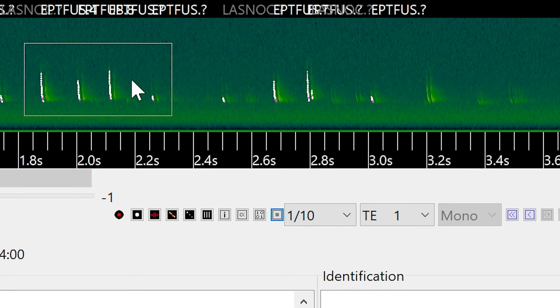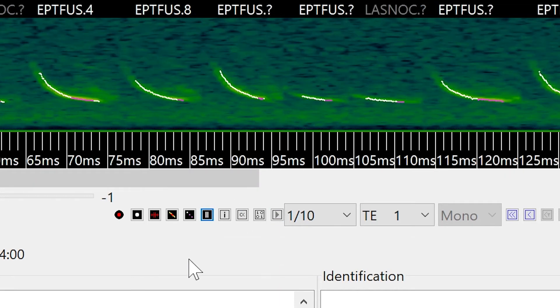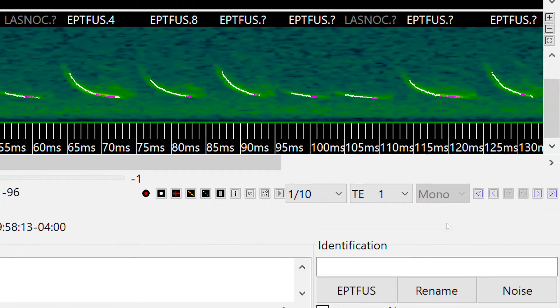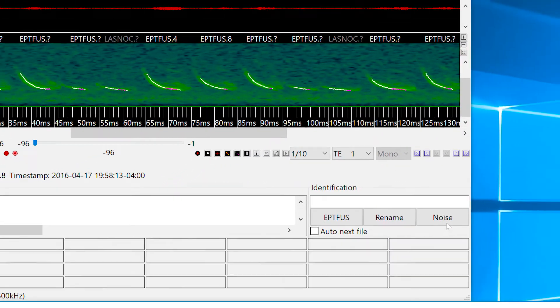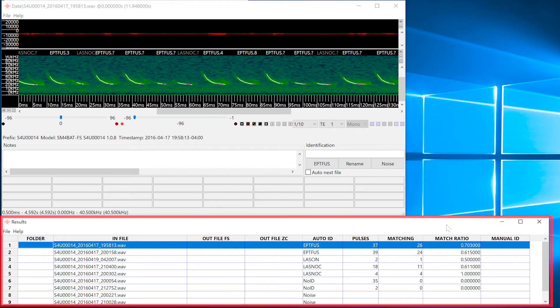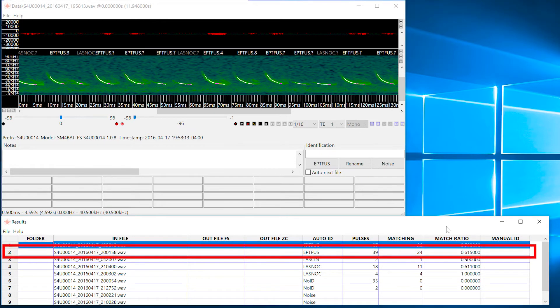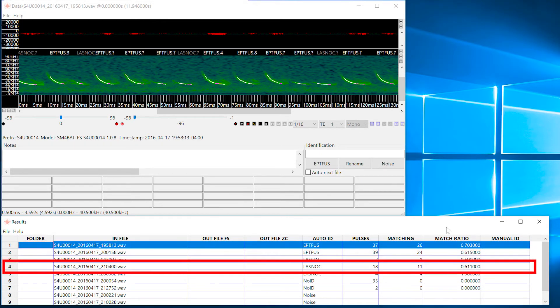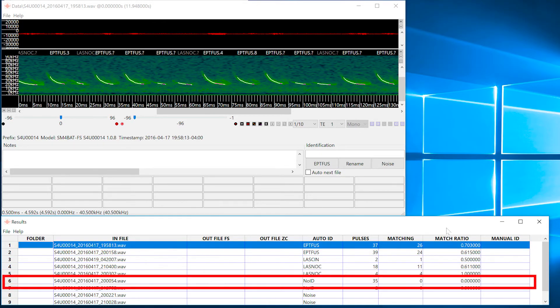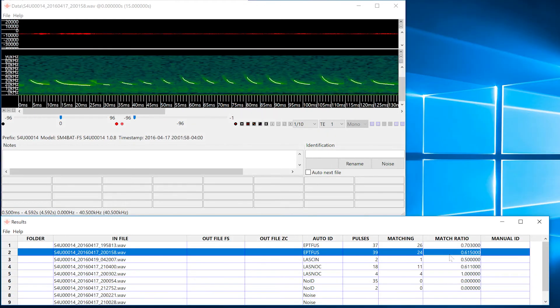And now I'll go back to the compressed view. When the viewer opened, a second window called the results window also opened. The results window lists each file that was analyzed in the batch process. The results window works in combination with the viewer. Select a file in the results window and that file will be displayed in the viewer.